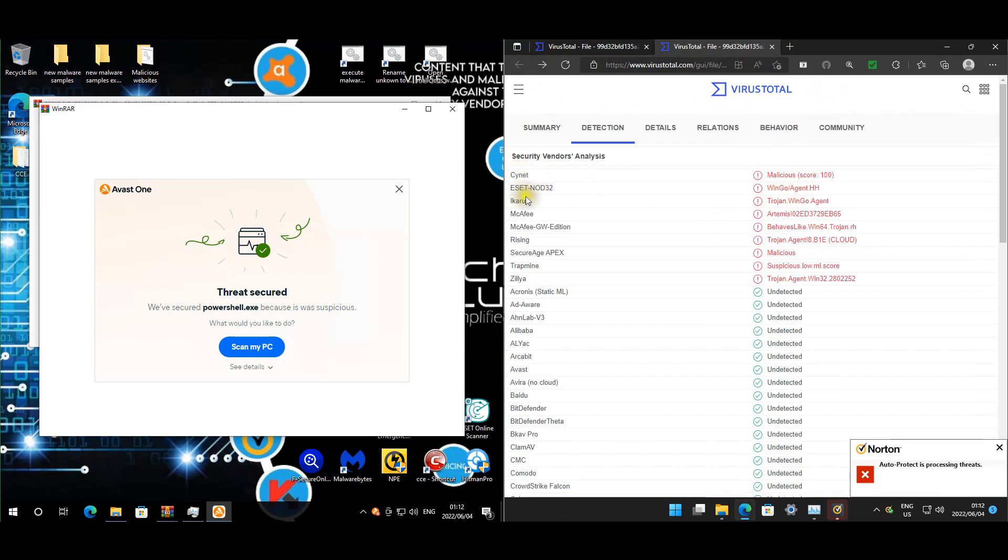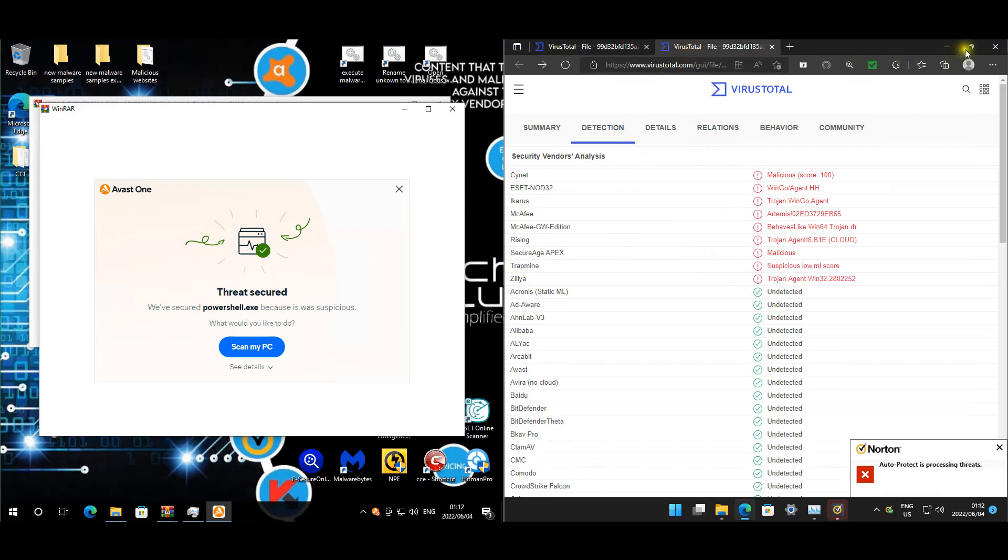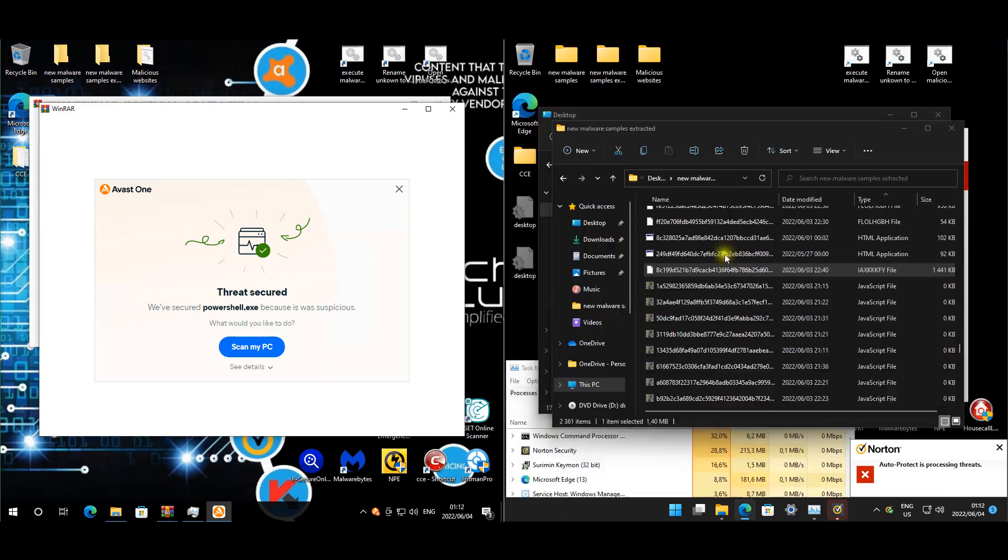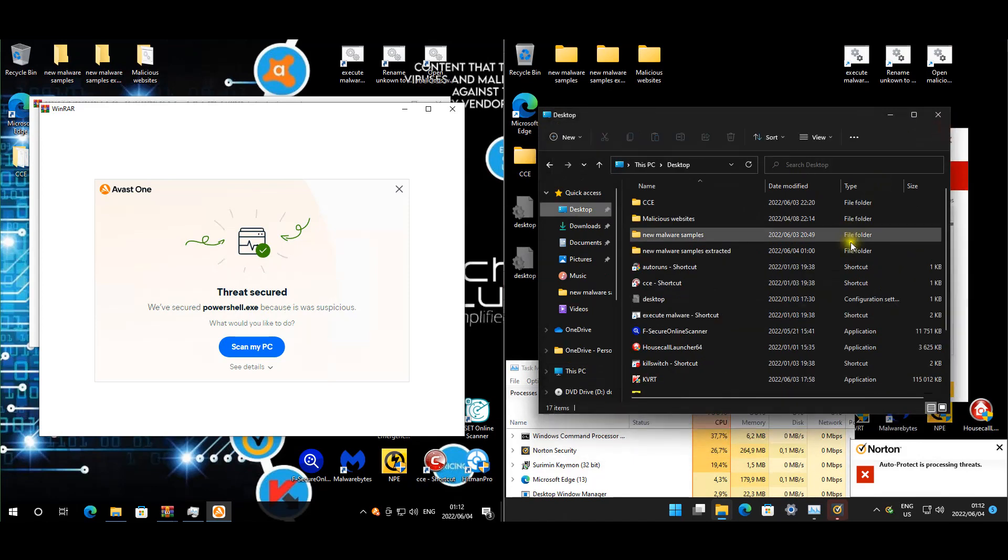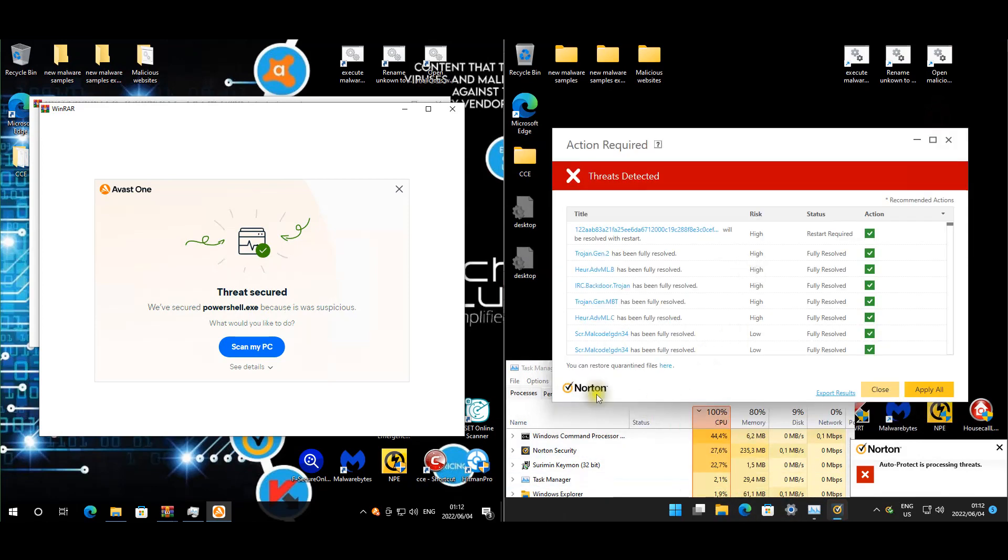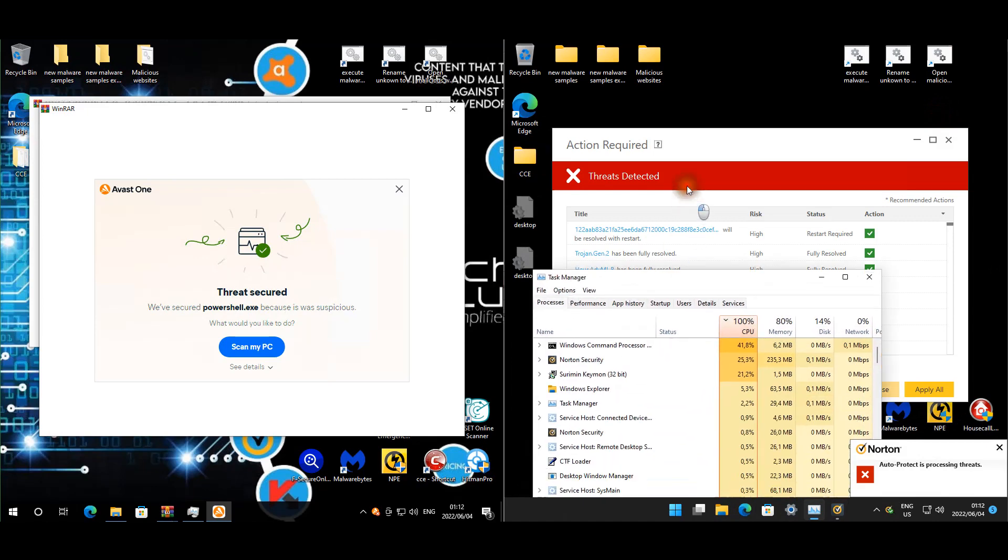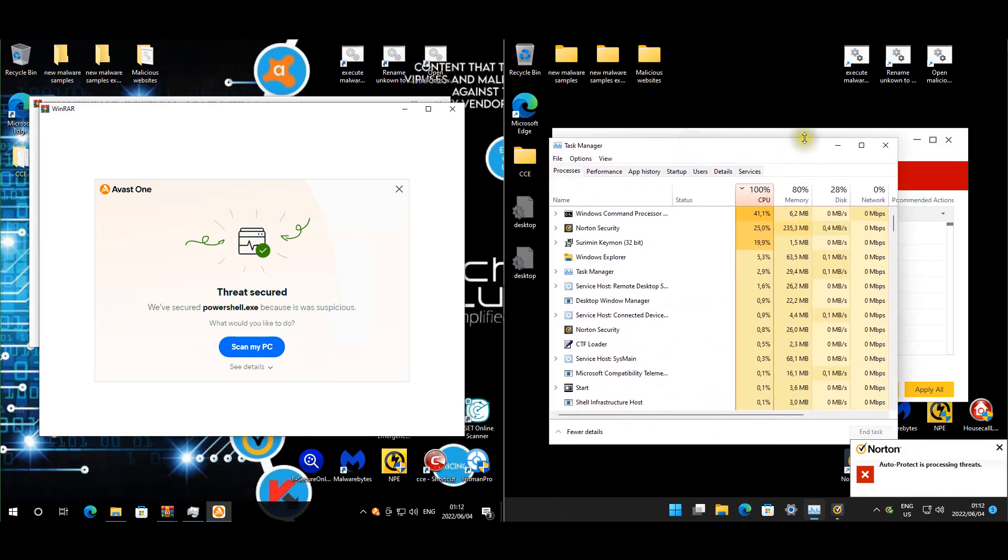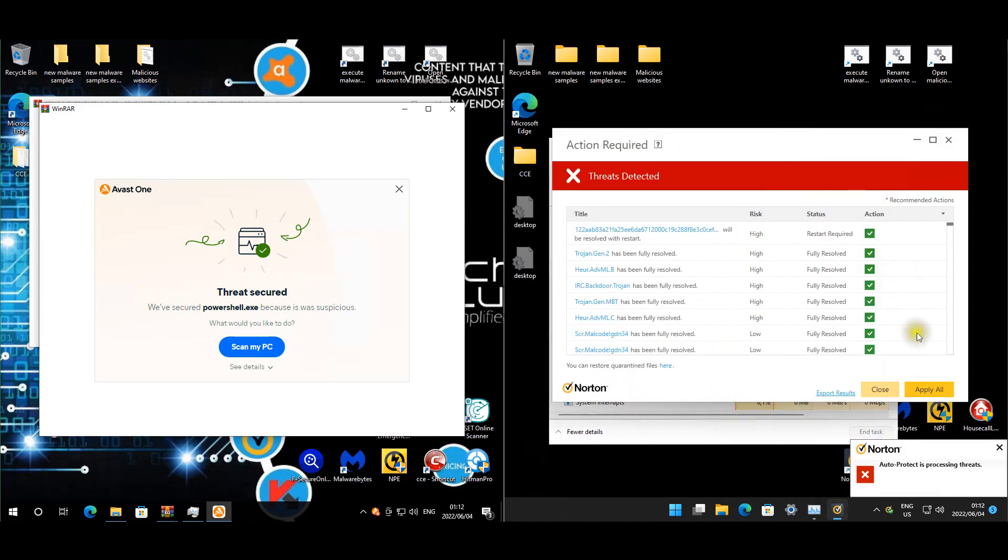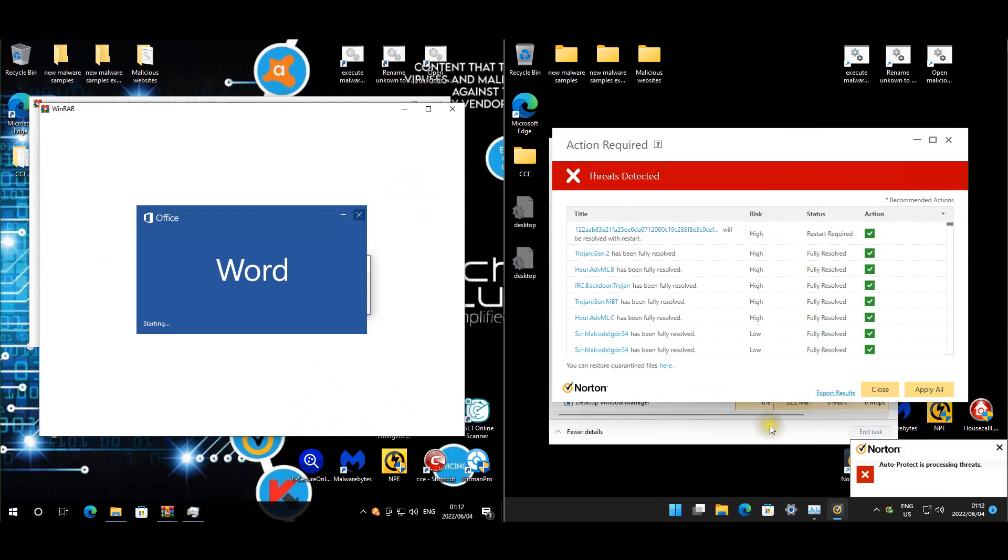Norton wants to restart to remove the malware, so I'm going to do that now. Once they both restarted, we'll start with the full scans and then look at the results.